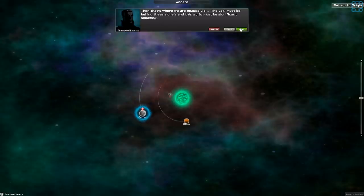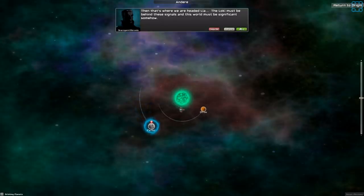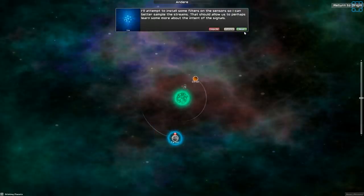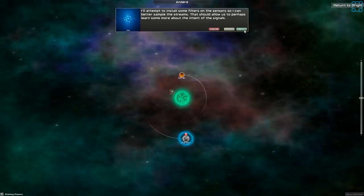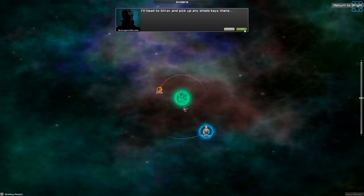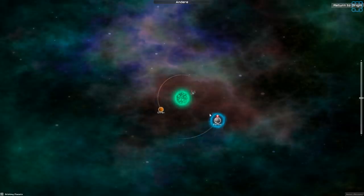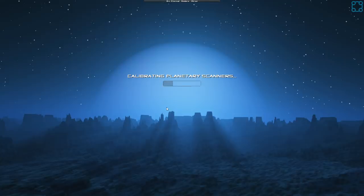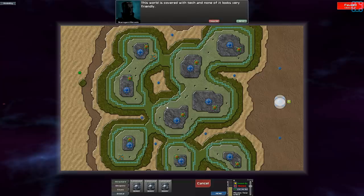So that the signals are at their peak over Farber. The signal focus is somehow tracking the orbit of that world. And that's where we're headed, Leah. The Loki must be behind these signals. And this world must be significant somehow. I'll attempt to install some filters on the sensors so I can better sample the streams. That should allow us to perhaps learn something more about the intent of the signals. But Ohtrav, pick up any shield keys there. Ohtrav. Hey, thank you, Arbitrated Sean, for the 25 bits.